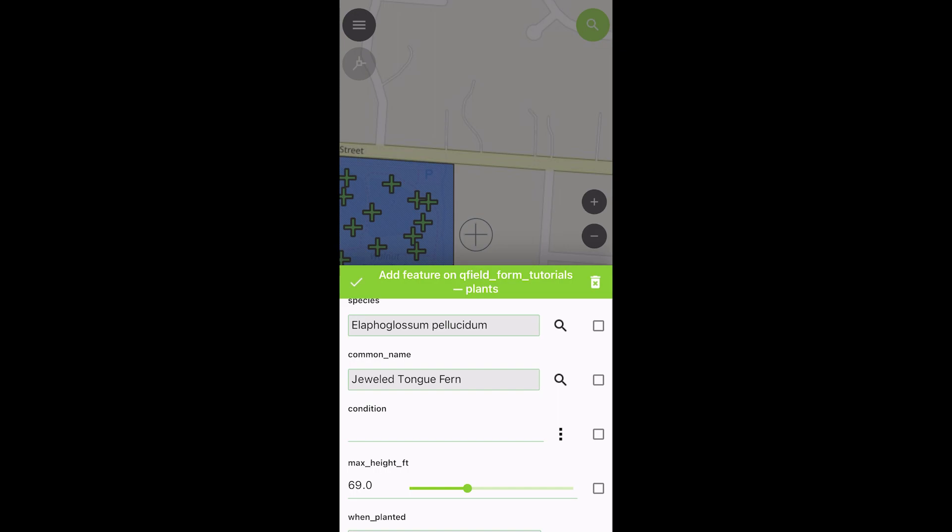And just to show you with red maple, we're going to do the same thing here. Let's just go jeweled tongue fern, sounds great. You can see that we have the species filled out, and that's all the functionality that we implemented today. Thanks for bearing with me, it's a little bit of a longer tutorial, and I hope that it was helpful. If it was, please like, subscribe, and let me know if you have any suggestions for future videos. Thanks and have a good one, bye.